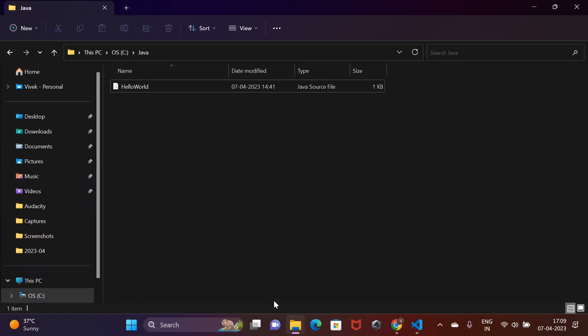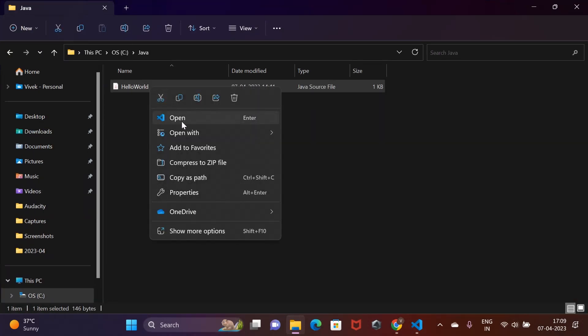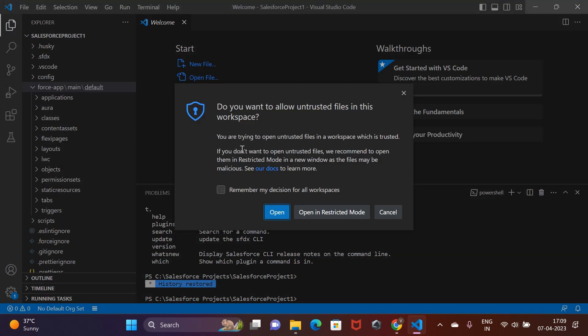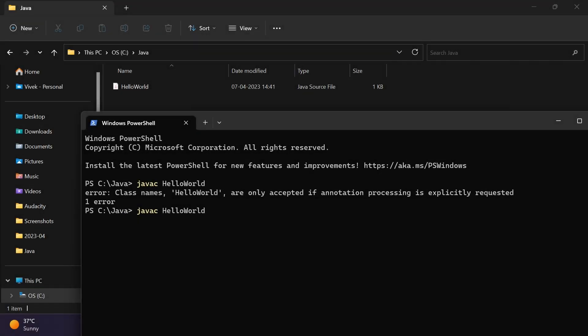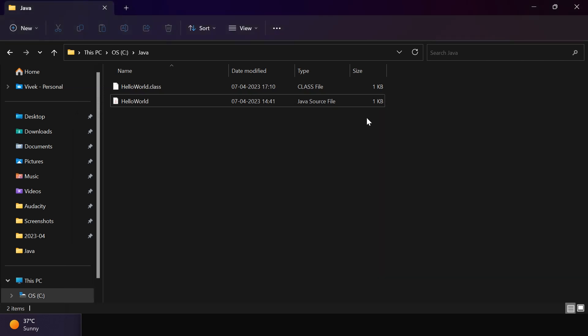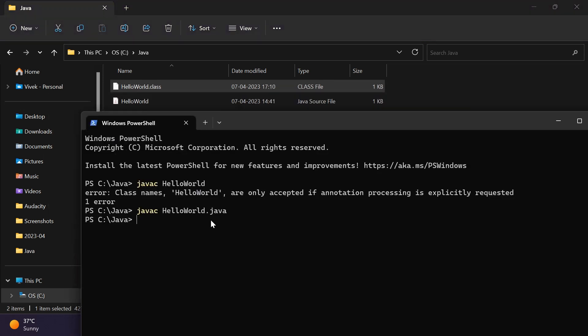I have created a simple Hello World program in Java. Let's see how we can compile and run the same in our local machine. We launch the command prompt, navigate to the folder using change directory command, compile the Java file so that we get .class file generated, and then run the class file using java command.